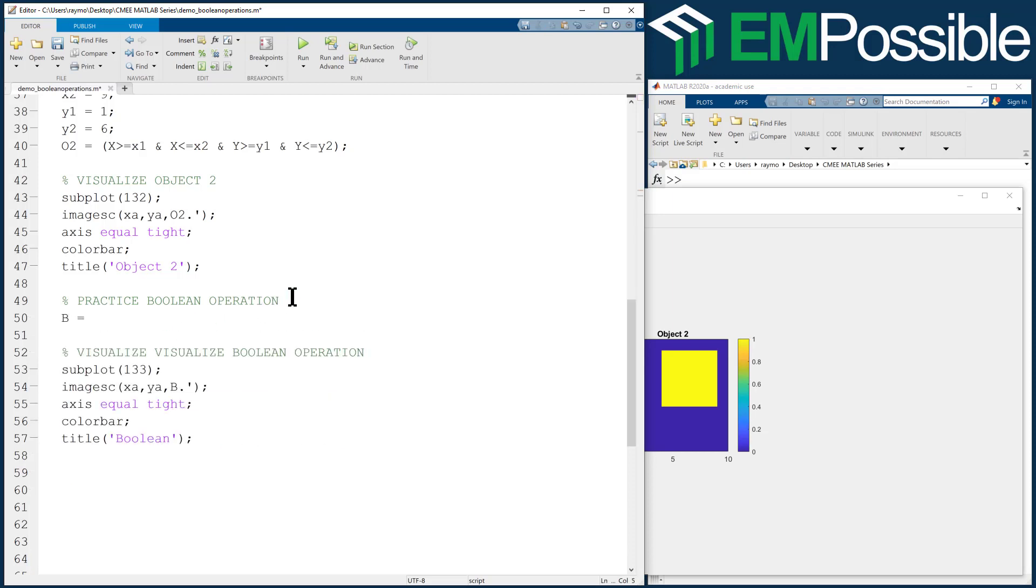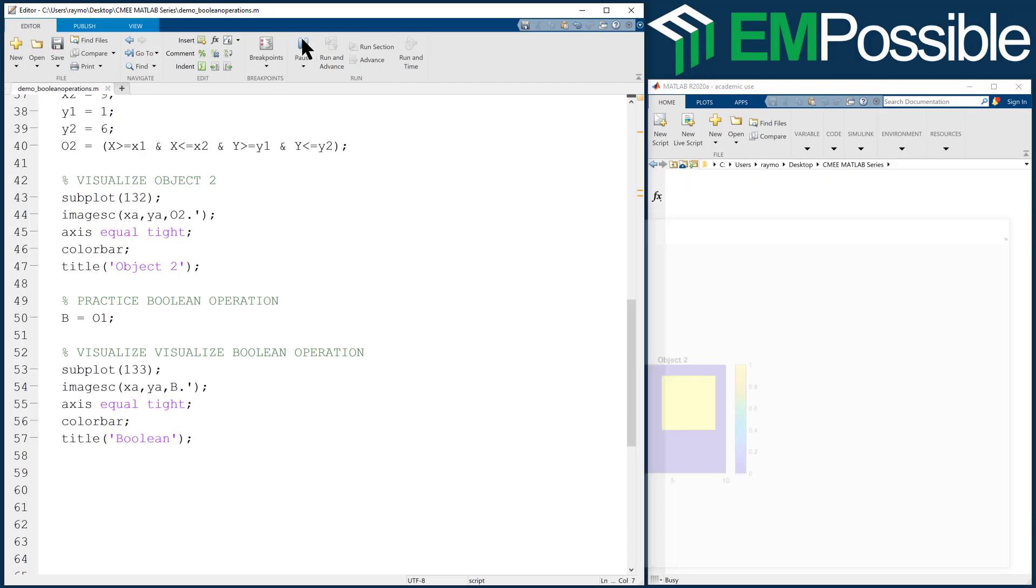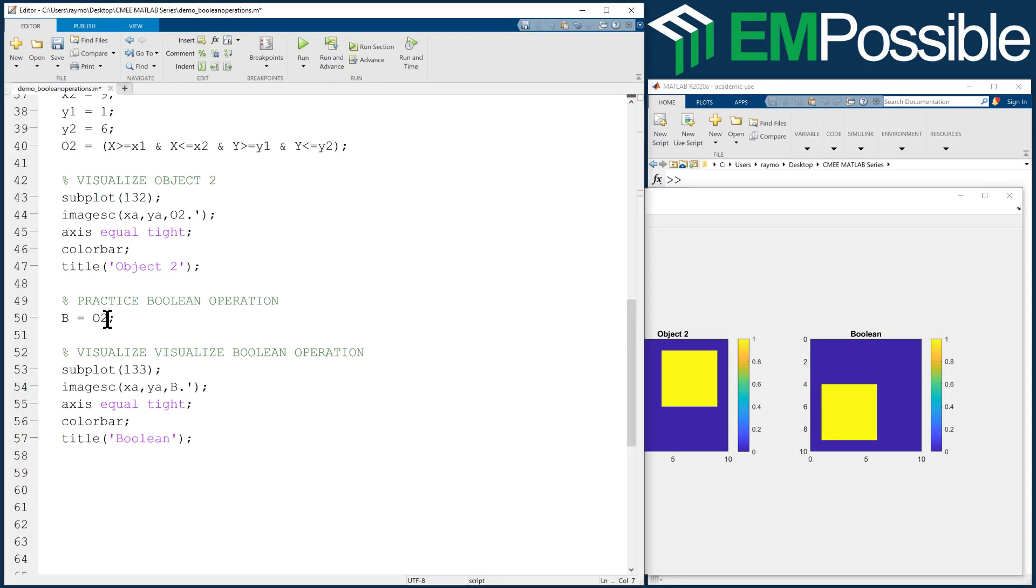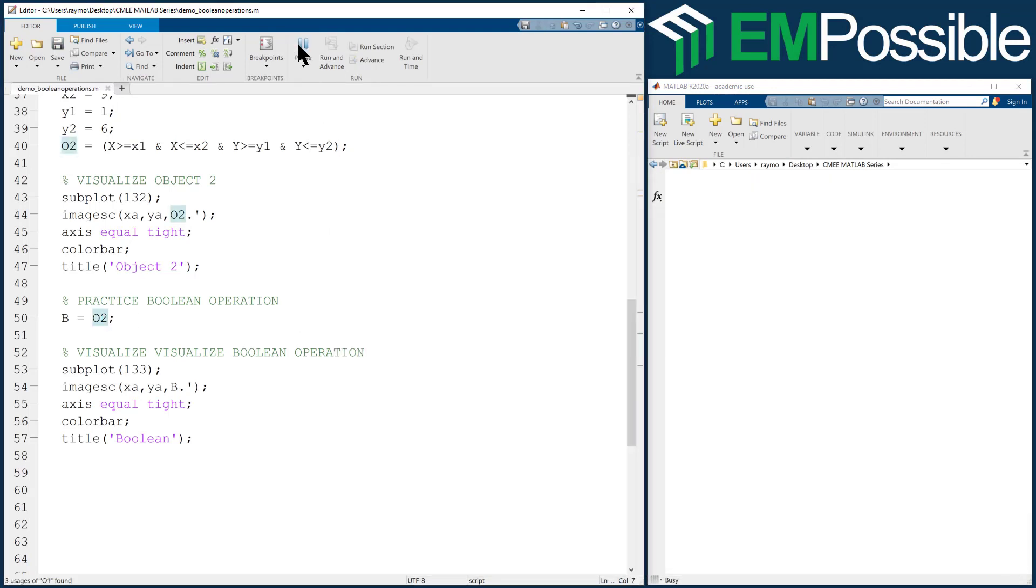Let's start with just Object 1. We should see just Object 1 in the Boolean operation. That's not even really a Boolean operation. We can put in Object 2. We should see Object 2.